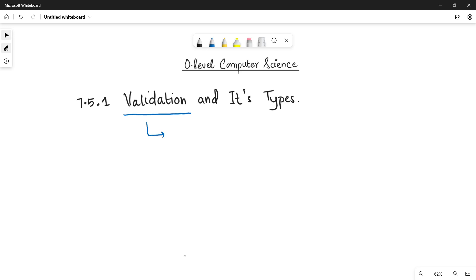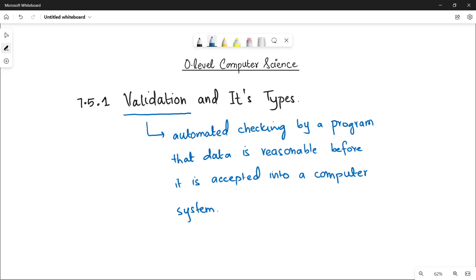Let's give you a recap. The validation is basically the automated checking by a program that data is reasonable before it is accepted into a computer system.